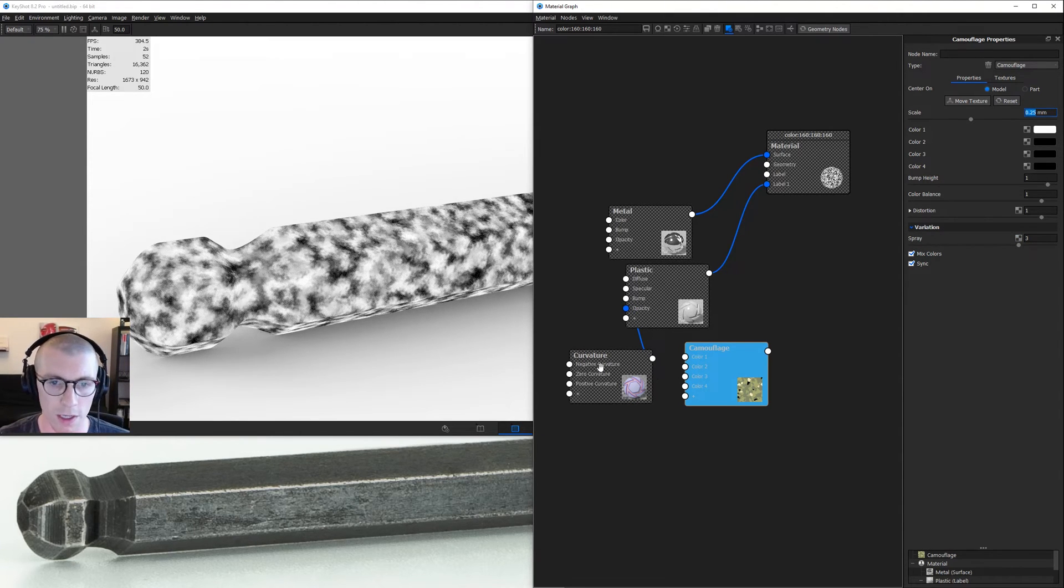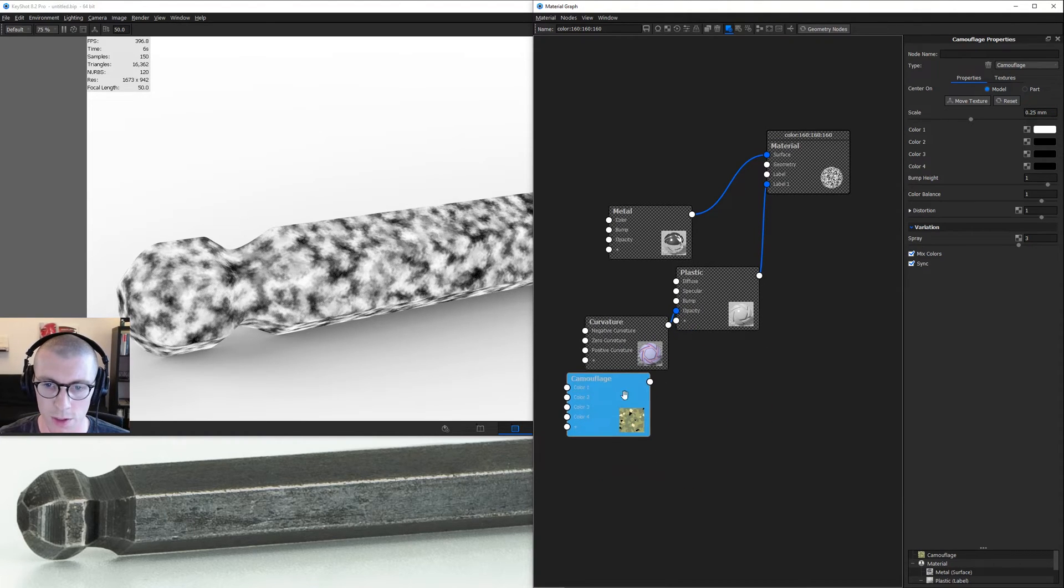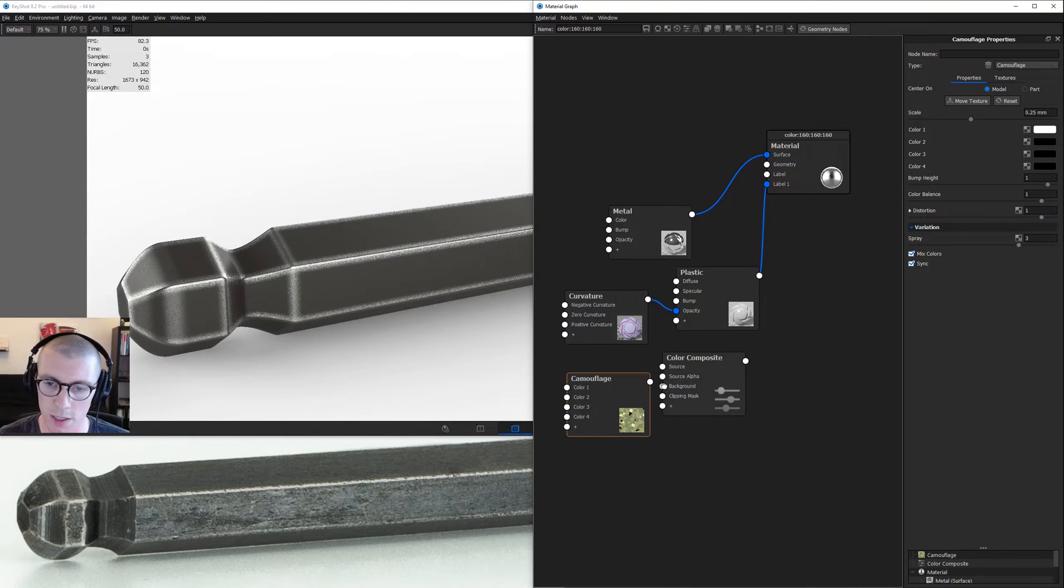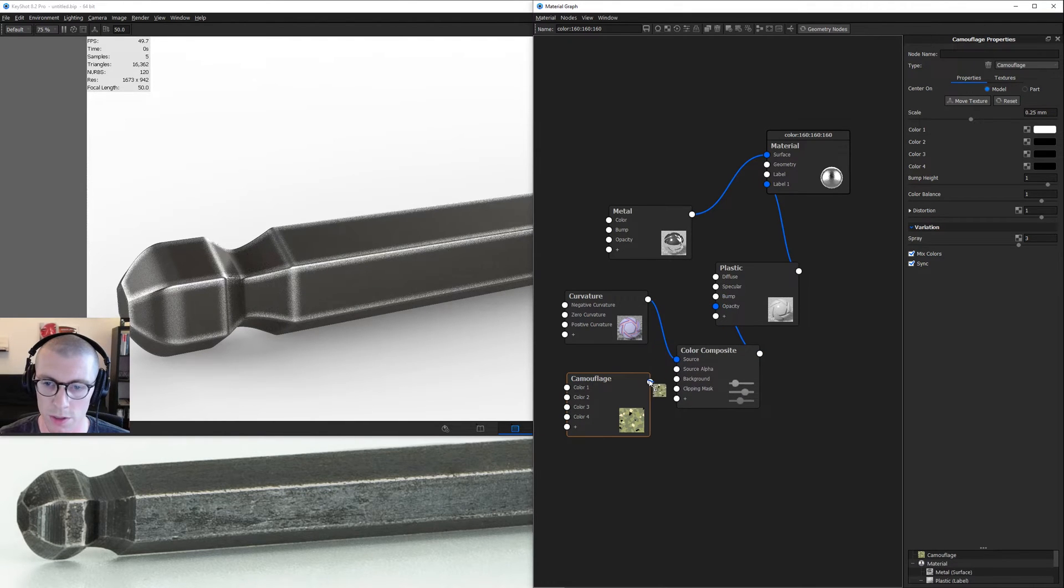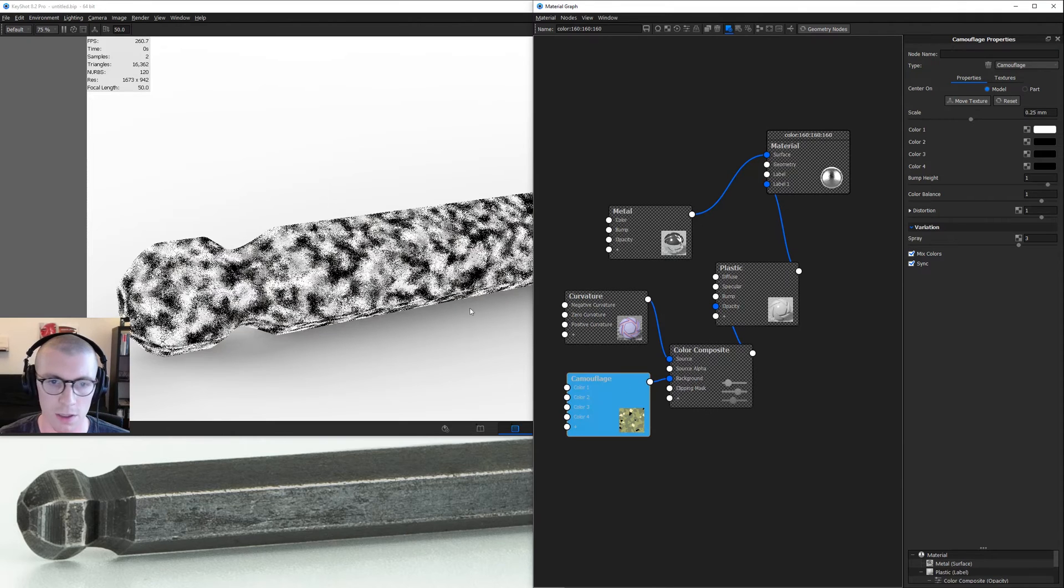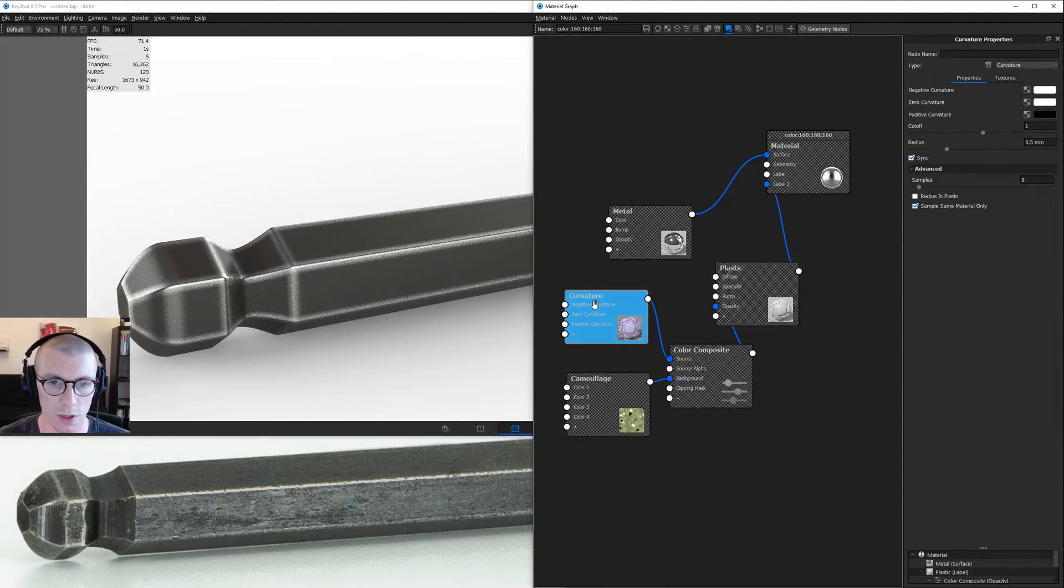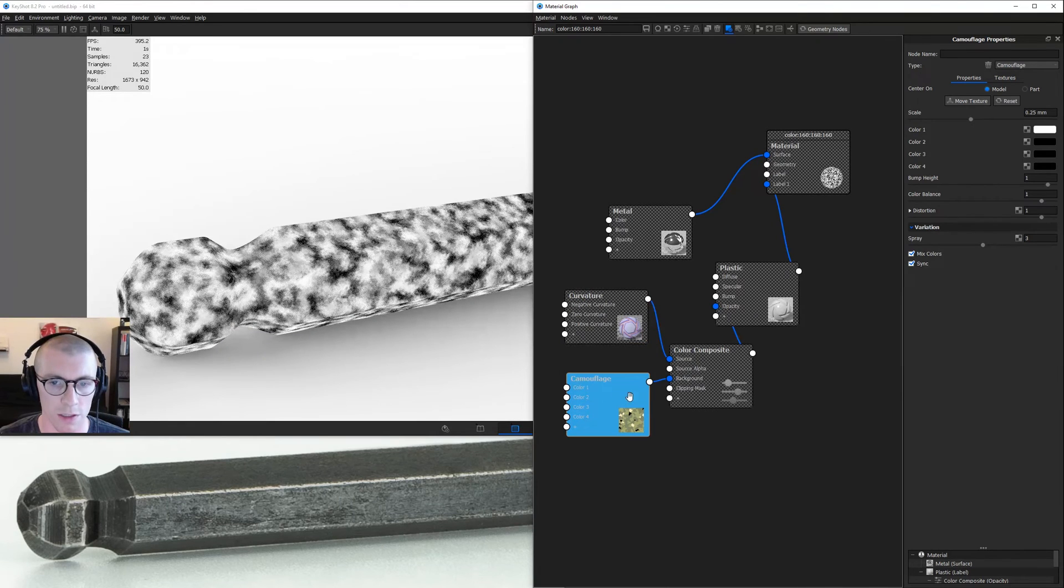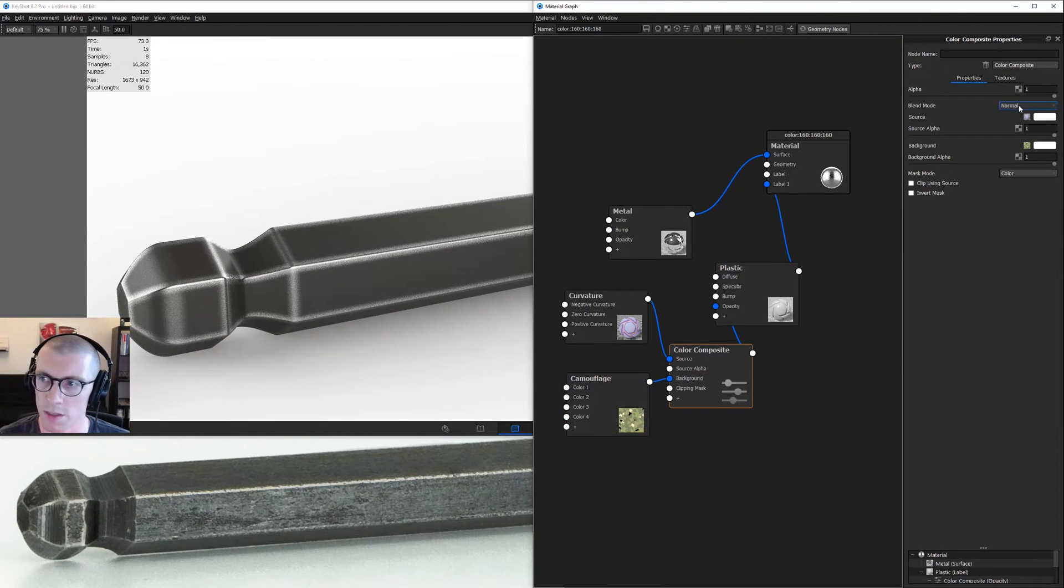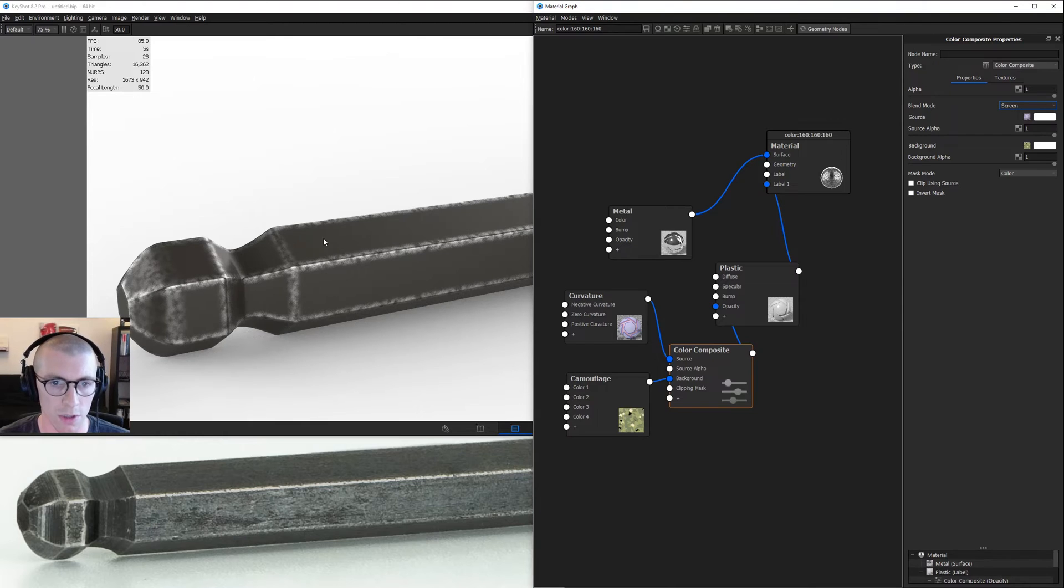I can plug this into one of the other channels for curvature or we could composite it. I'll go down to utilities, color composite, and plug this into our opacity, this into source, and this into background. Because we have the black and grays and I want that to darken, let's set this color composite to screen. And right there we have imperfect exposed edges. That's going to give us more of that look we're after.